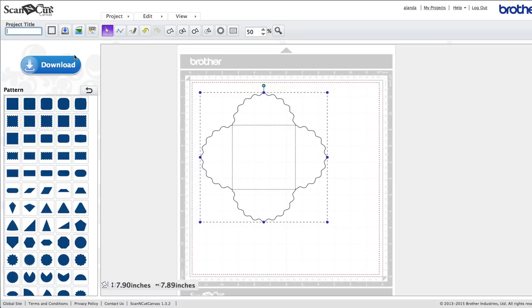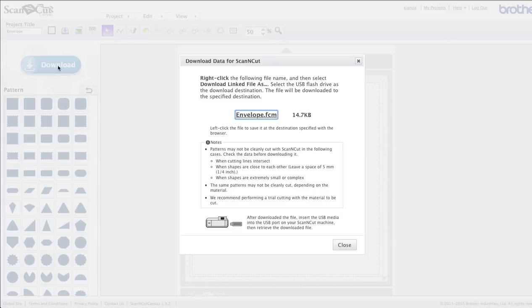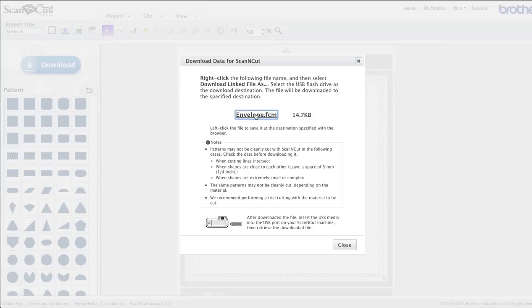We just want to save it now. So I'm just going to call it envelope. You can call it whatever you like. Just type it in the project title field. And then I'm going to click Download. And you just follow the instructions there. I'm on a Mac, so I just click that. If you're on Windows, you'd probably right-click and save it into your computer somewhere, wherever you want to. And then you want to transfer this onto a USB drive and then pop it into the side of your Scan and Cut. You'll be able to access it from there.